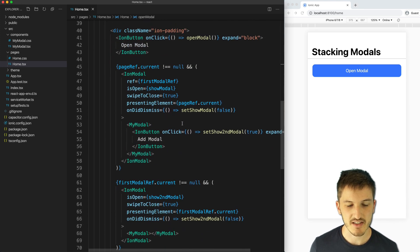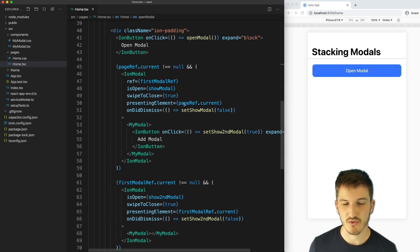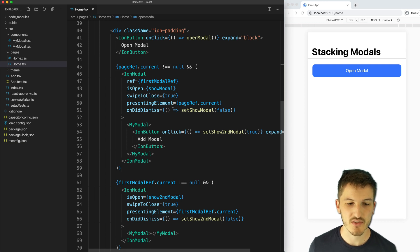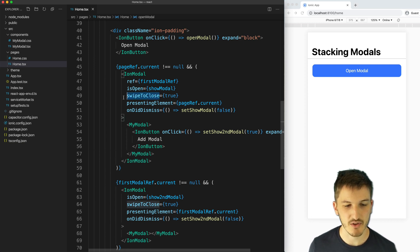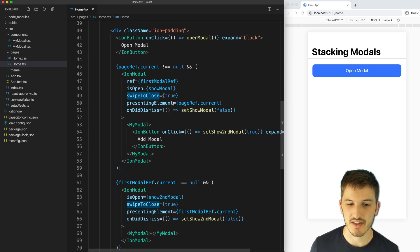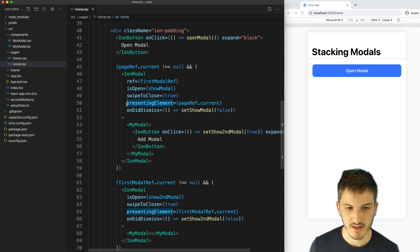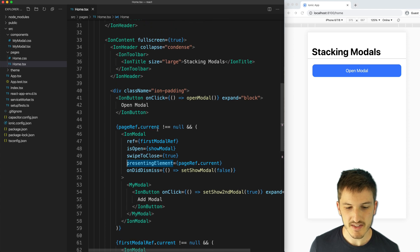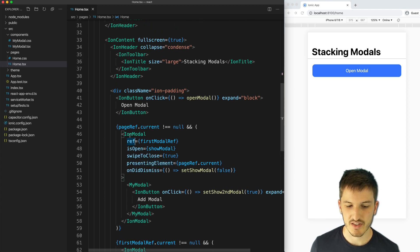Now let's run down what we're actually doing here to get this working. It's the same basic idea as the other two methods that we used. We supplied the swipe to close to get our gesture working, and we also supplied the presenting element.